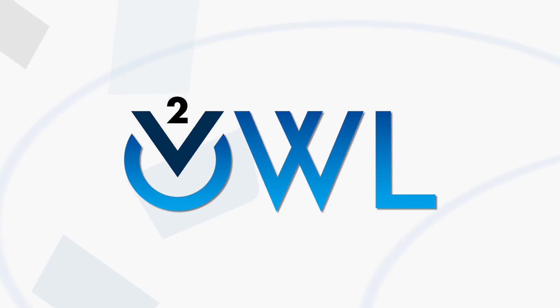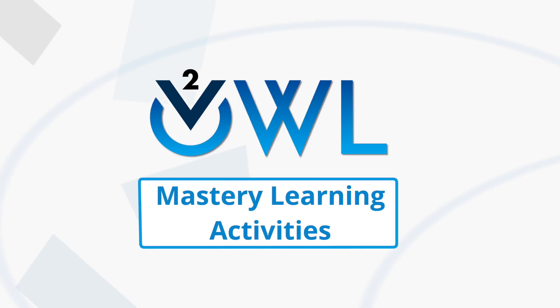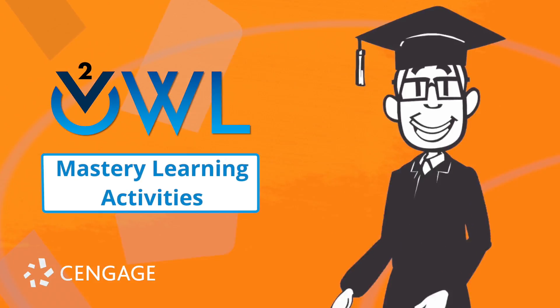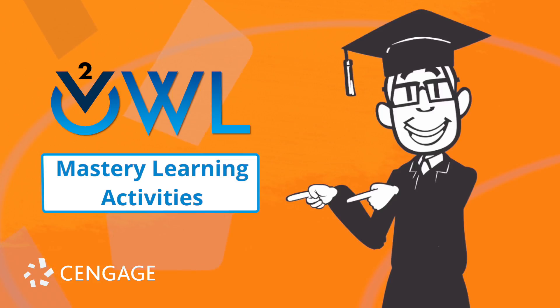See how OWL V2's mastery learning approach can improve students' concept mastery and boost learning outcomes.